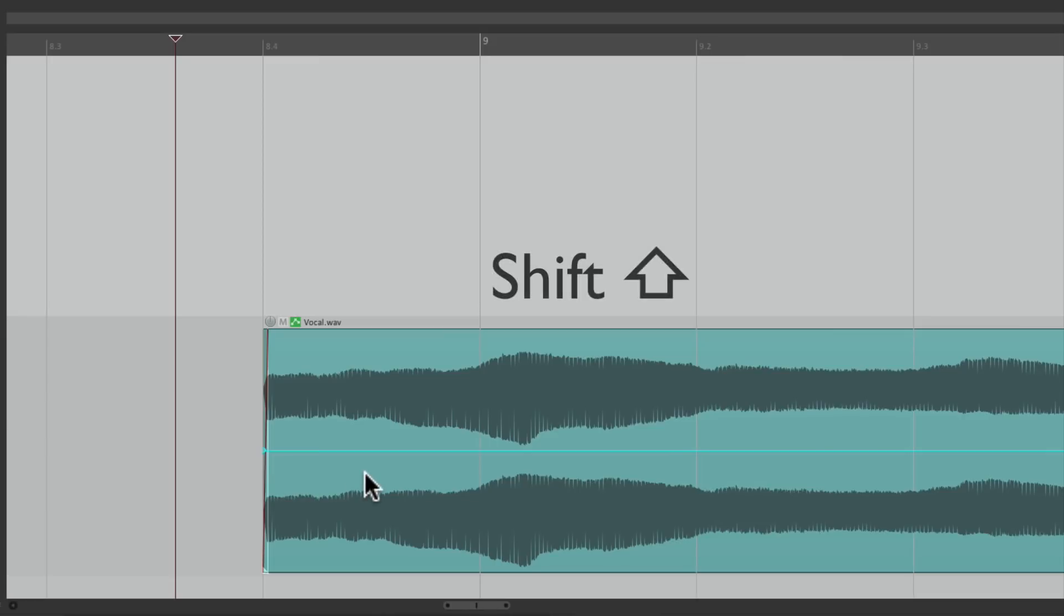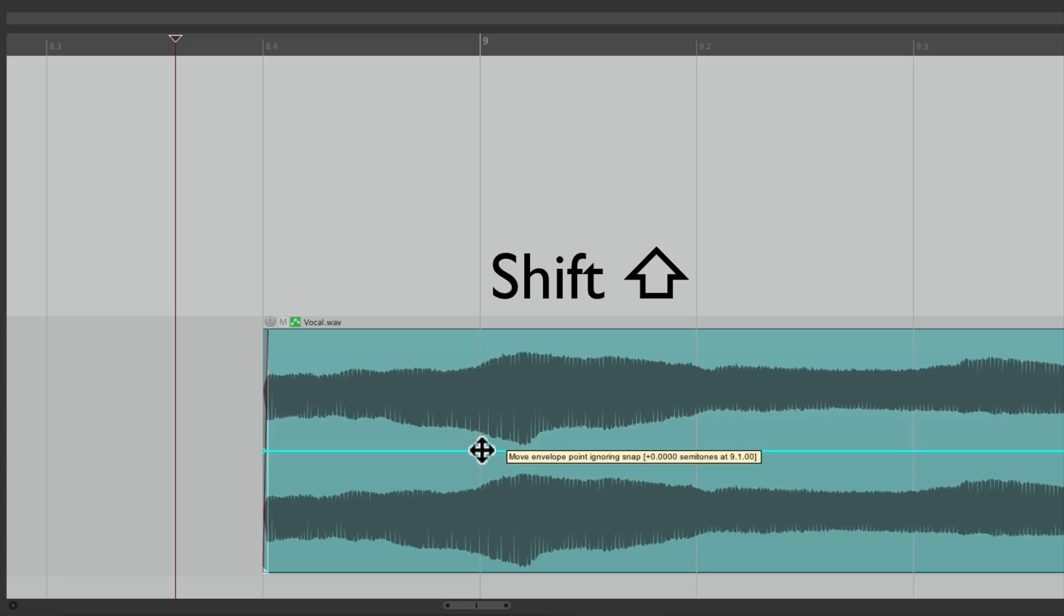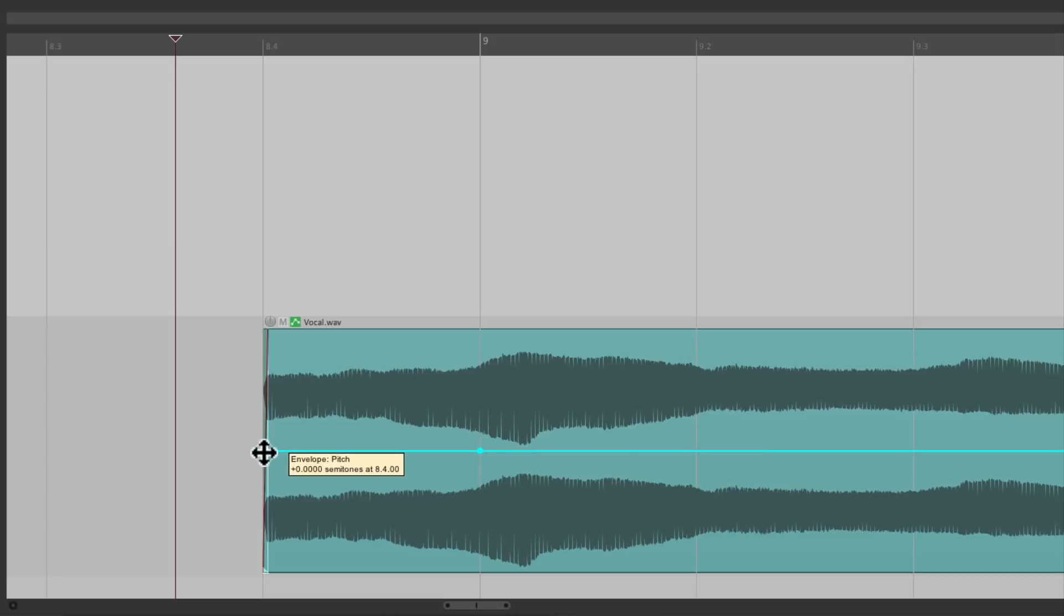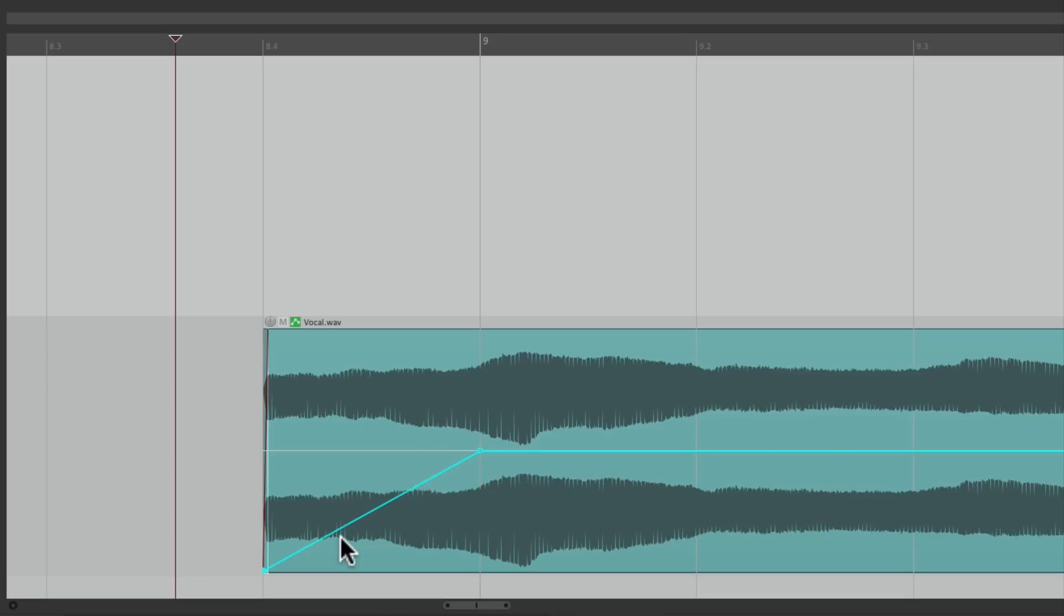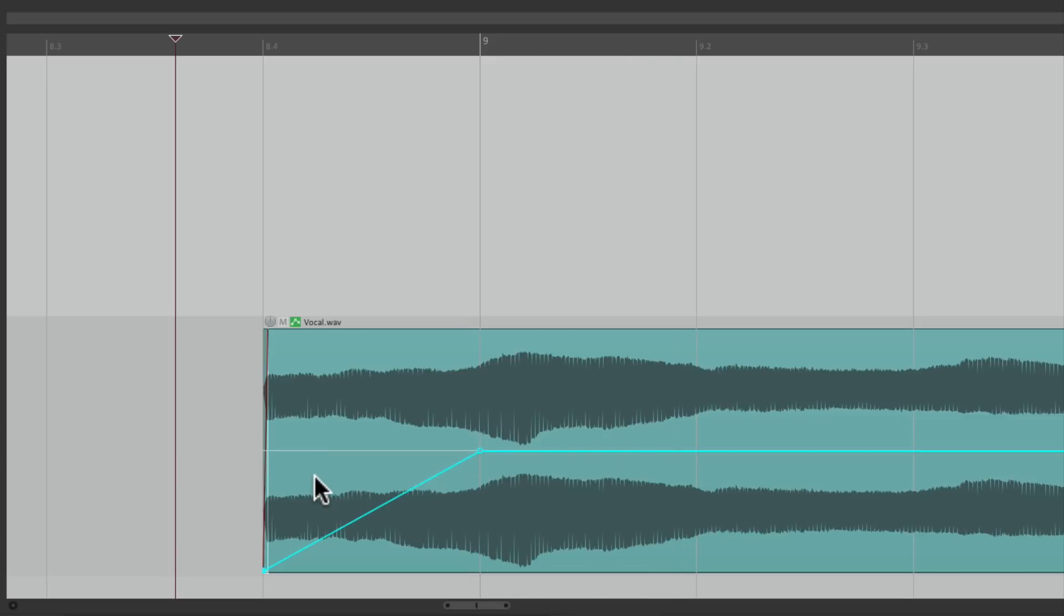I'm going to hold down shift and click right here to create a point. And grab over here and bring it all the way down. So it should pitch up from a lower point, but that only moves down three steps. I want it to be bigger.